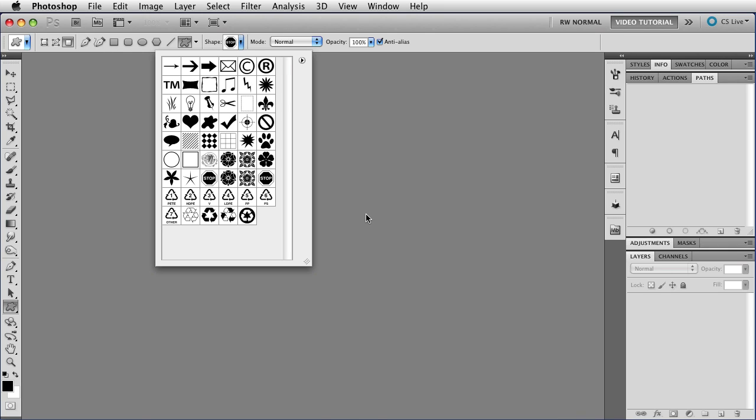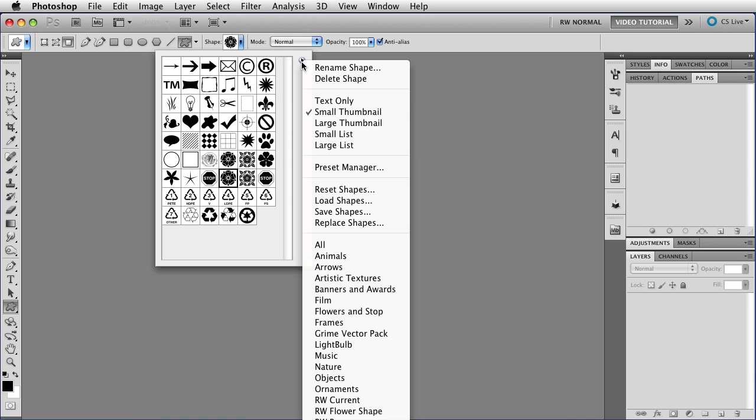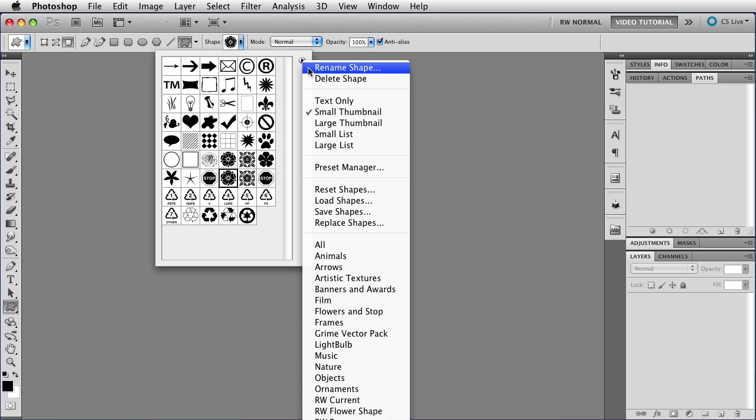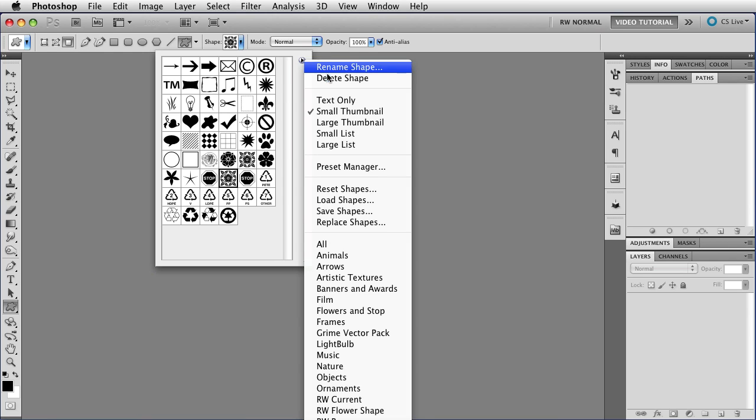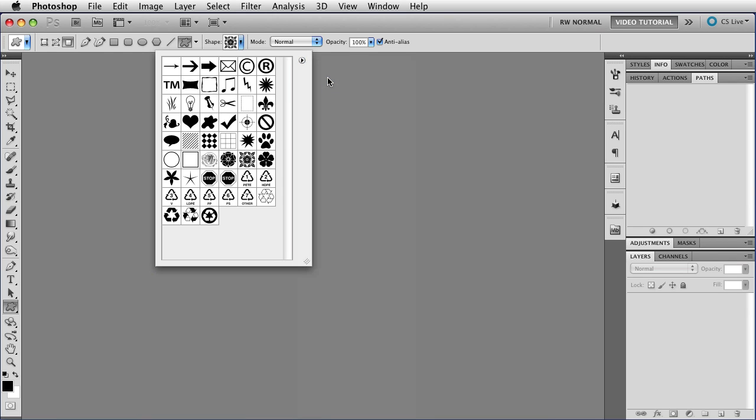You can also delete and rename shapes from this menu, but you have to do it one at a time. For instance, I could select one of the extra roses, and I could click Delete Shape, and it goes away. But I have to do it one at a time, so unless you're just blowing away a single shape, or renaming a single shape, it's really easier to open the Preset Manager.